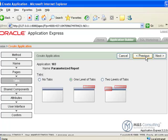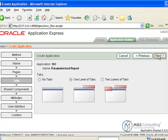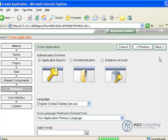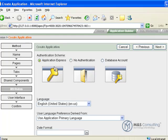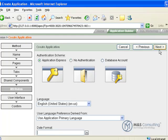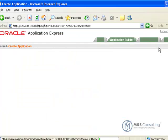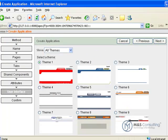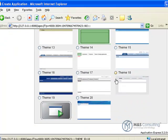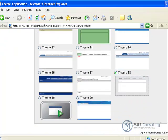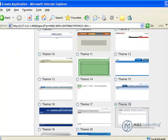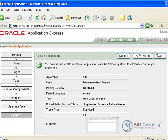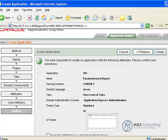Go Next. We're doing one level of tabs and we do not need any shared components from other applications. For attributes, we'll accept the defaults. And under User Interface, we're going to select Theme 18. We'll double-check our options, and click Create.